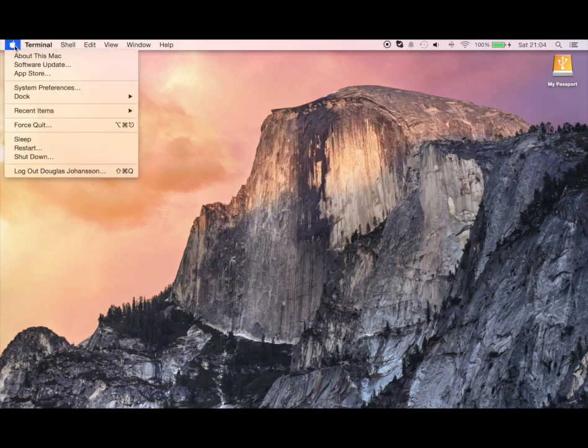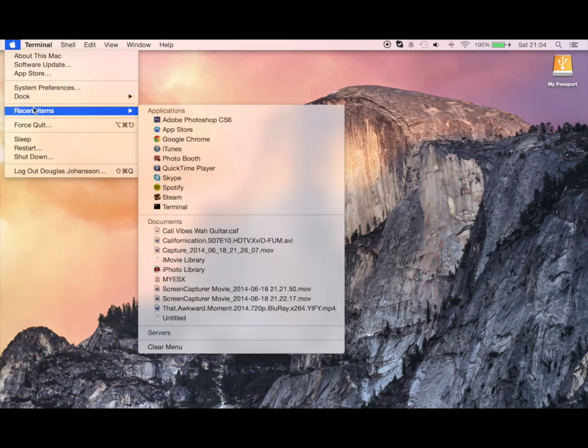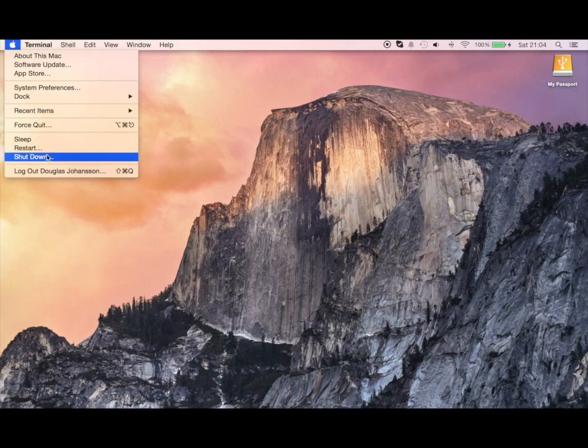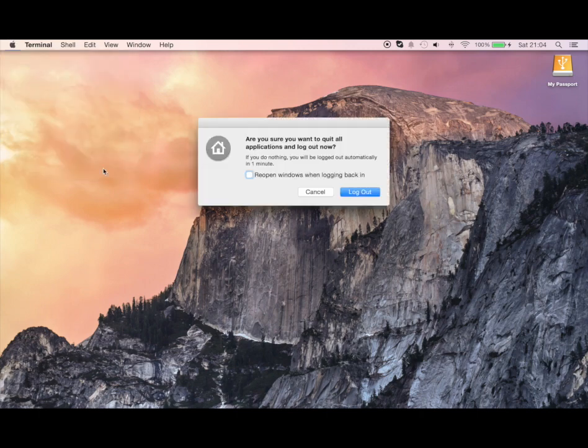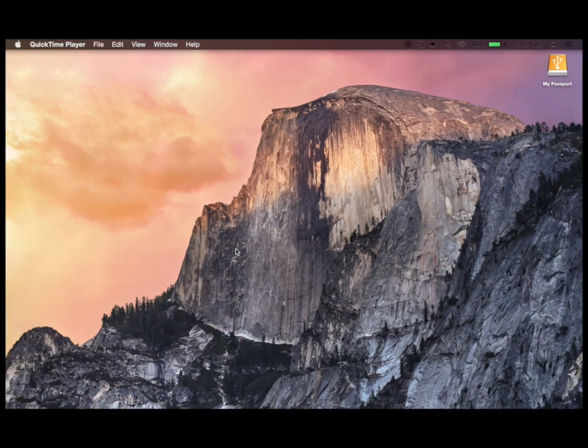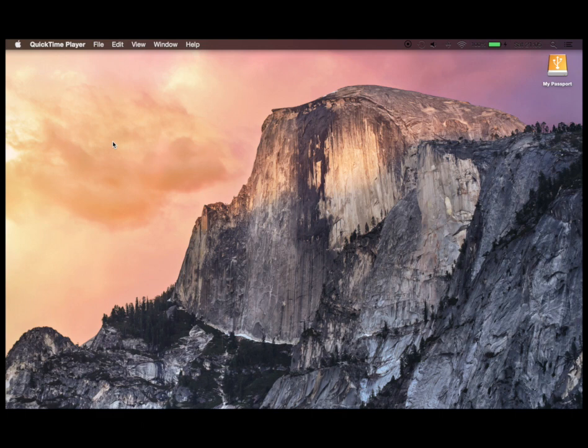Now all we have to do is log out of the system. So we're just gonna log out and then you just have to restart your computer and here we go, you can see it really looks nice.